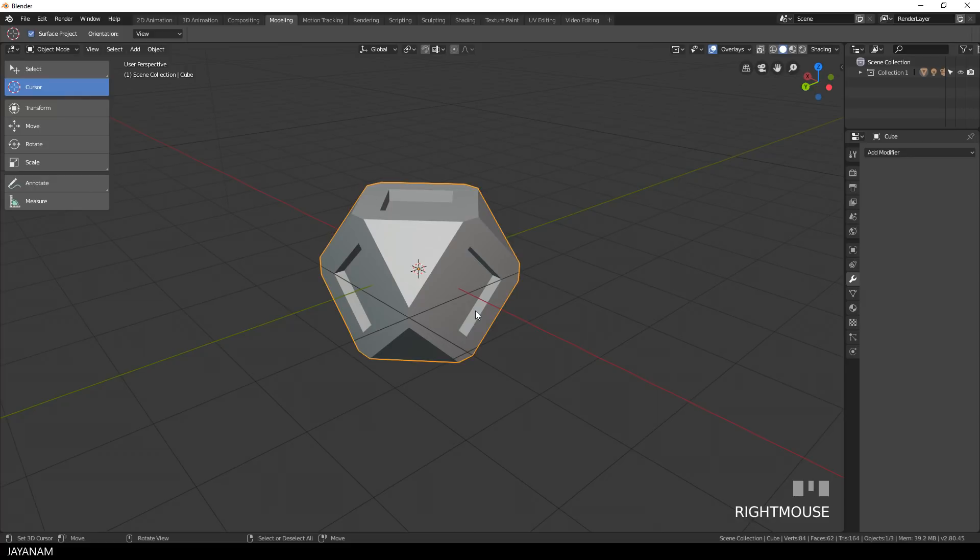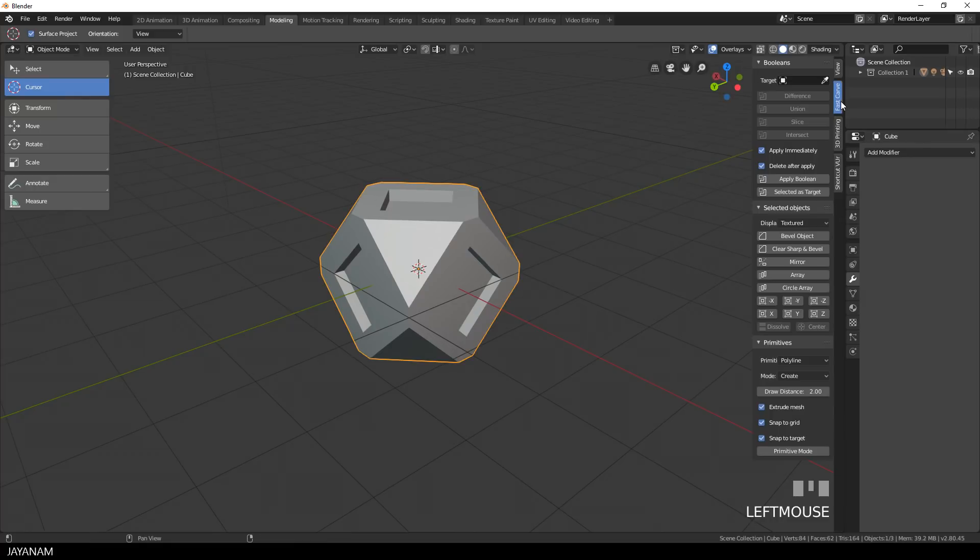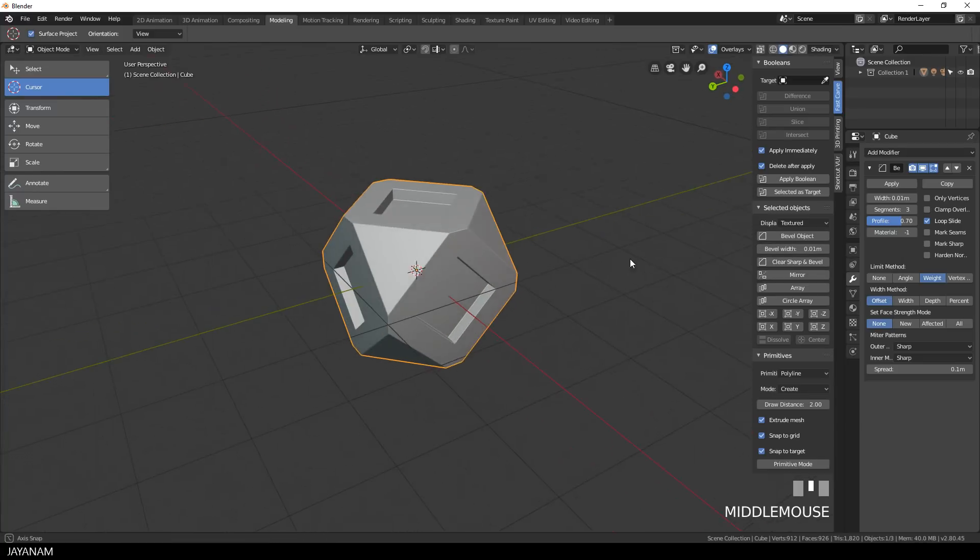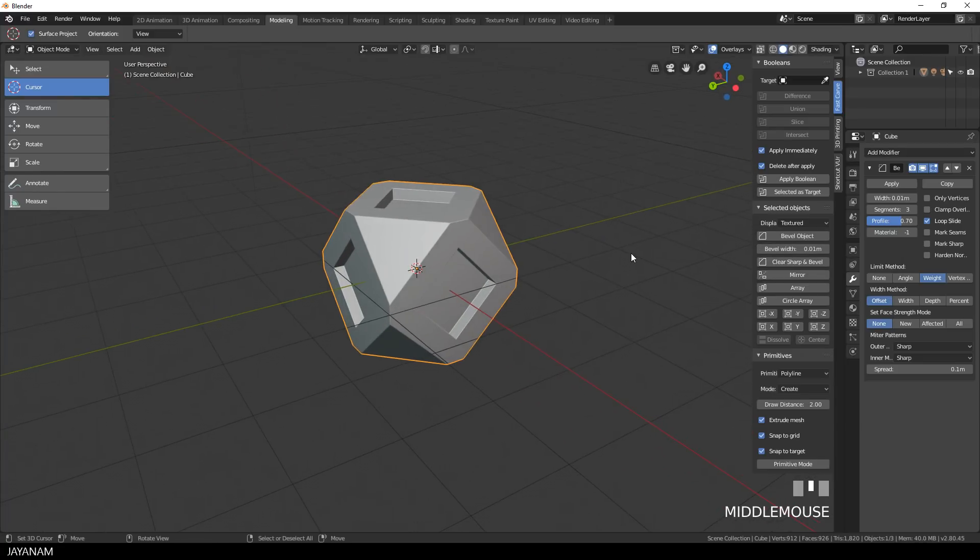Looks very interesting, if you like you can add a bevel. For this you can use my Fast Carve add-on. And that's it, just one way to create this object.